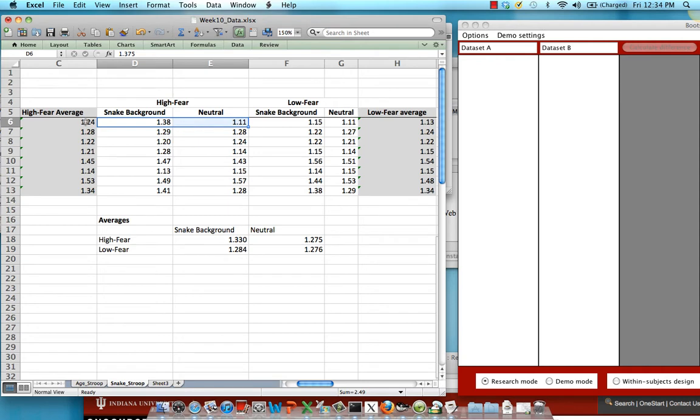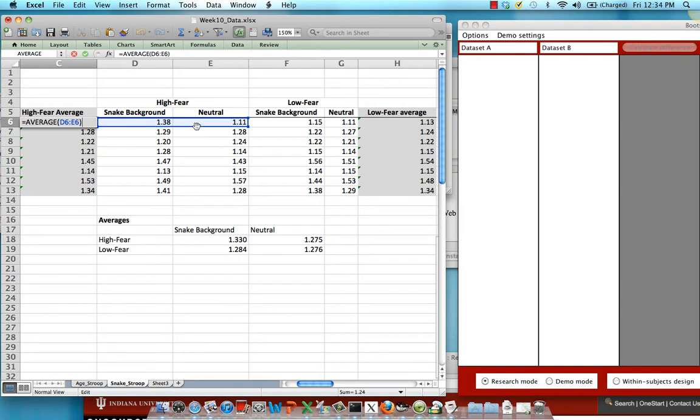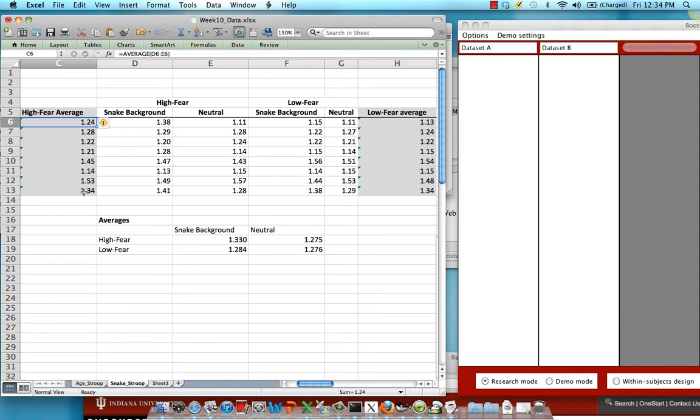You can see this column right here just takes the average across both snake background and neutral for each subject in the high fear condition. And it does that 8 times, once for each subject in the high fear condition and then 8 times for each subject in the low fear condition.